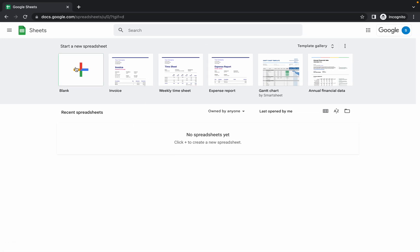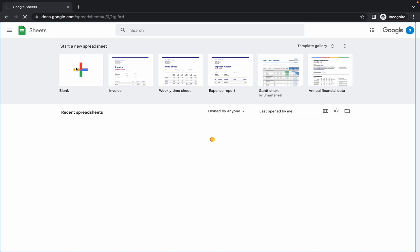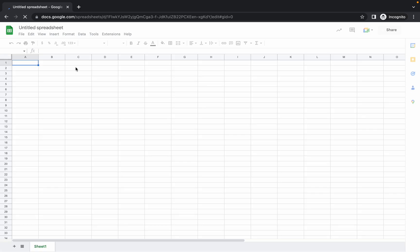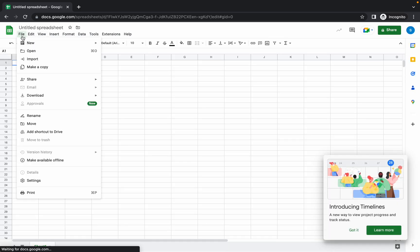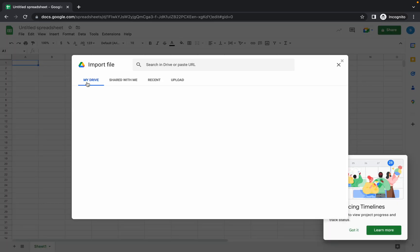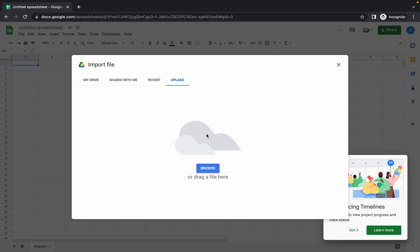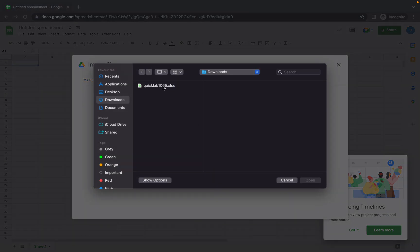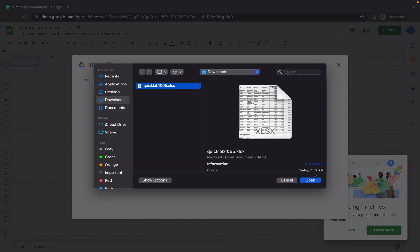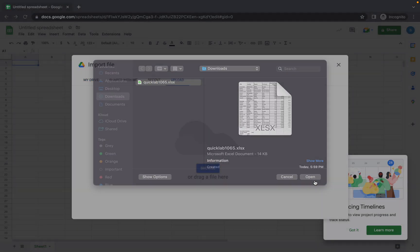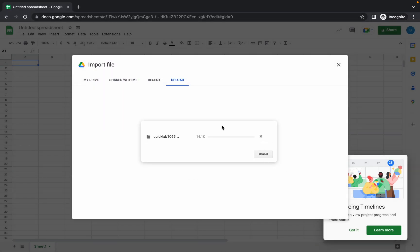Now click on this plus icon. Wait for a second. Now click on this file option, then click on this import option. Now click on this upload and browse and upload that file.